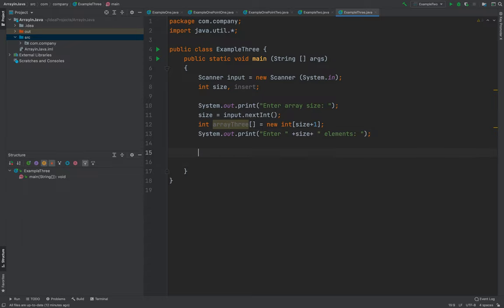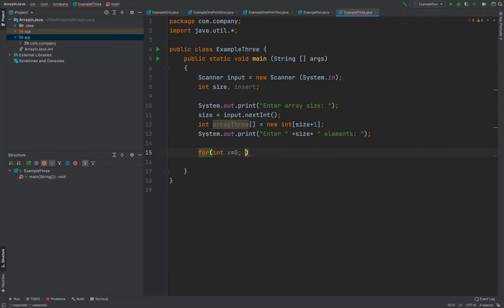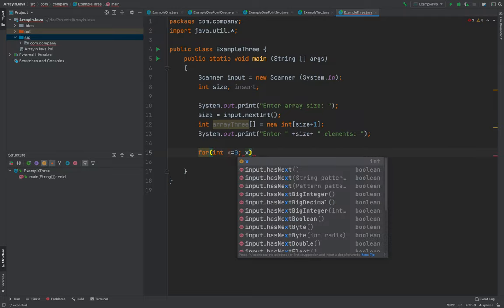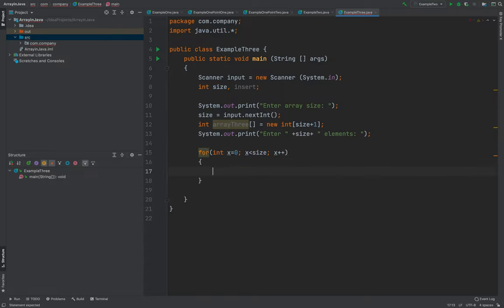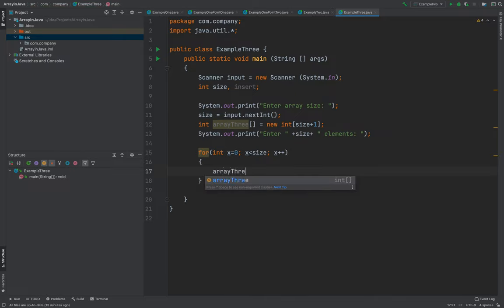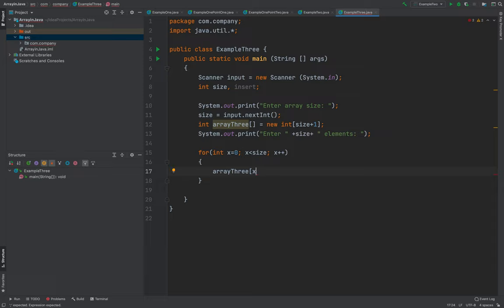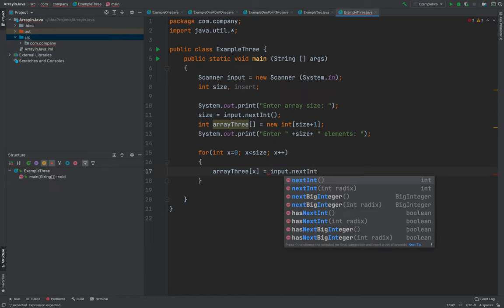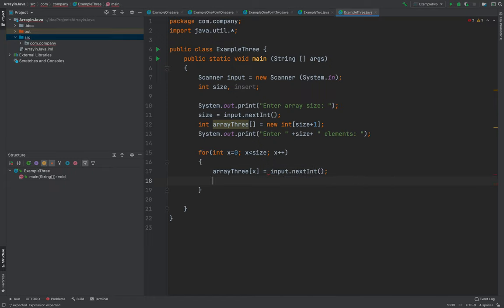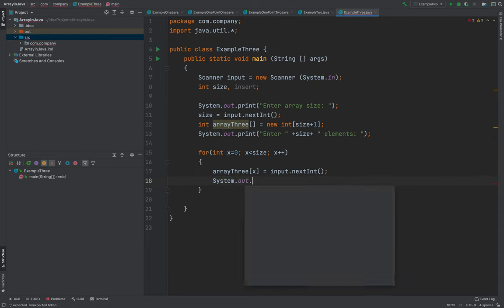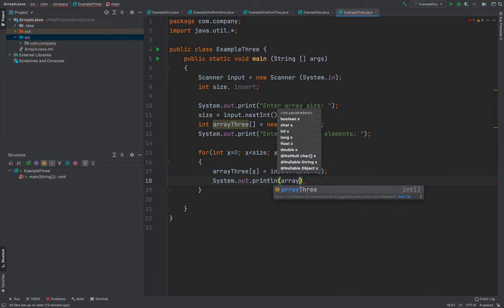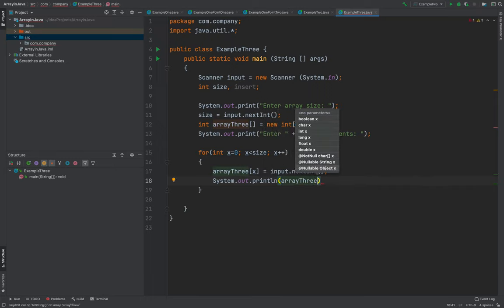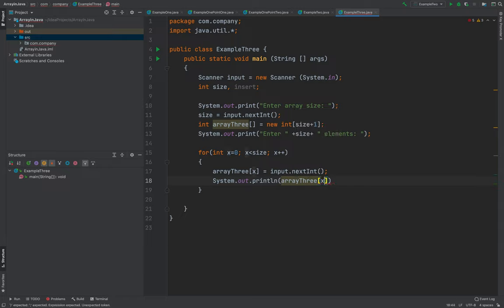Then let's proceed with our for loop. So int x equals zero, semicolon, x which should be less than the size, it's actually the same just like what we did in our example number two. Then x plus plus. Then array three, we need to put here the x, then input.nextInt. After that one we will now use the system.out.println to display the array three element.